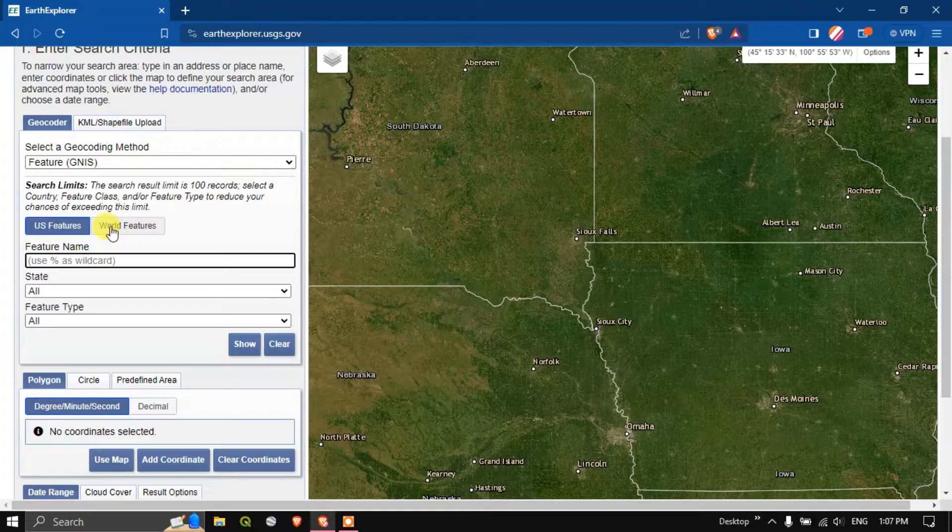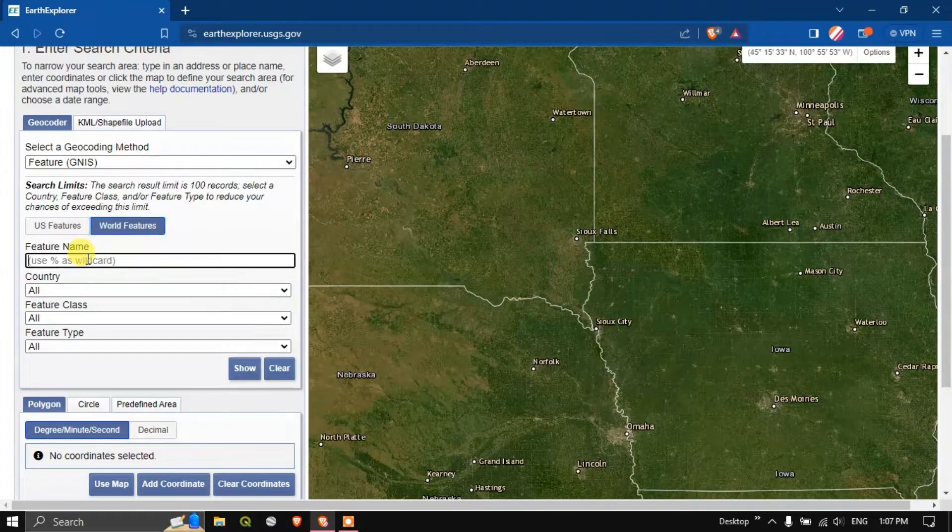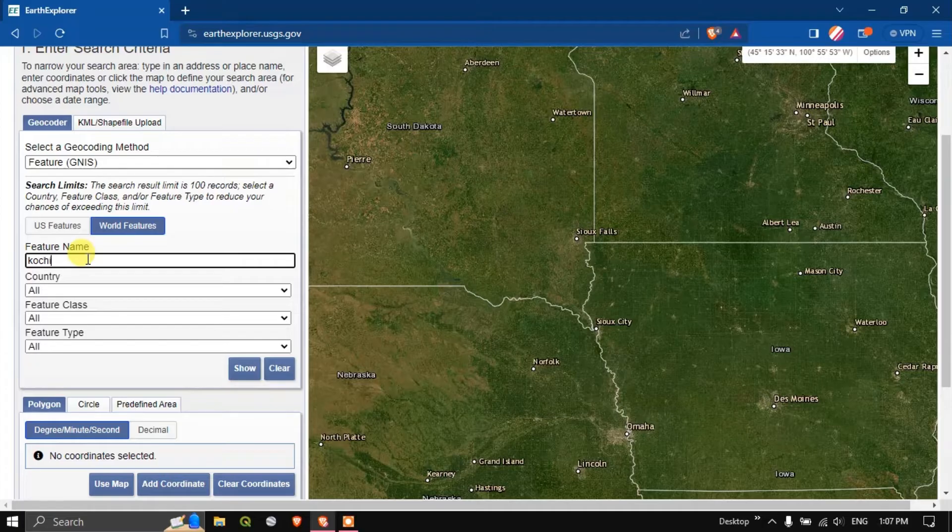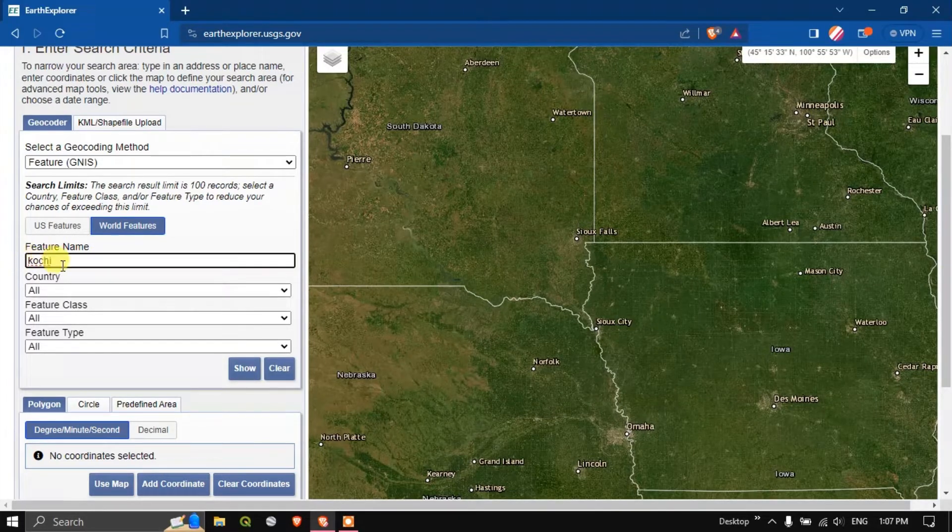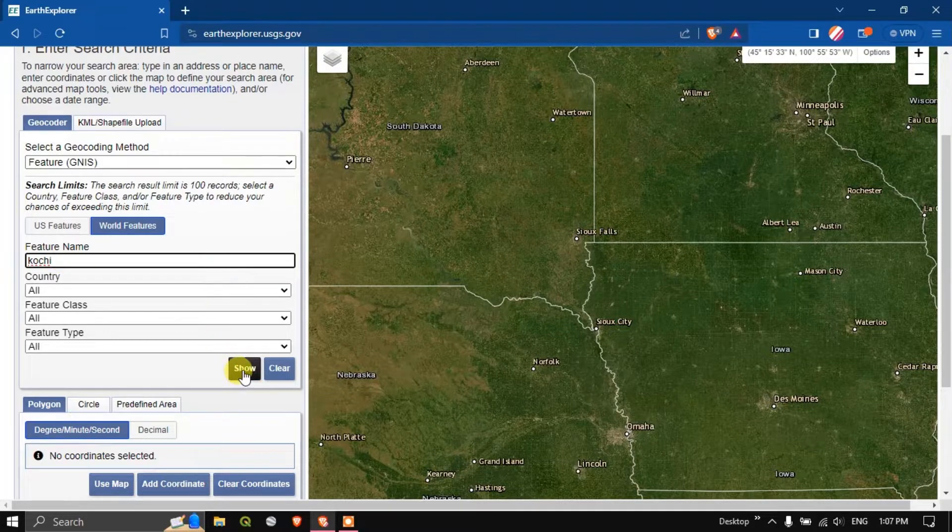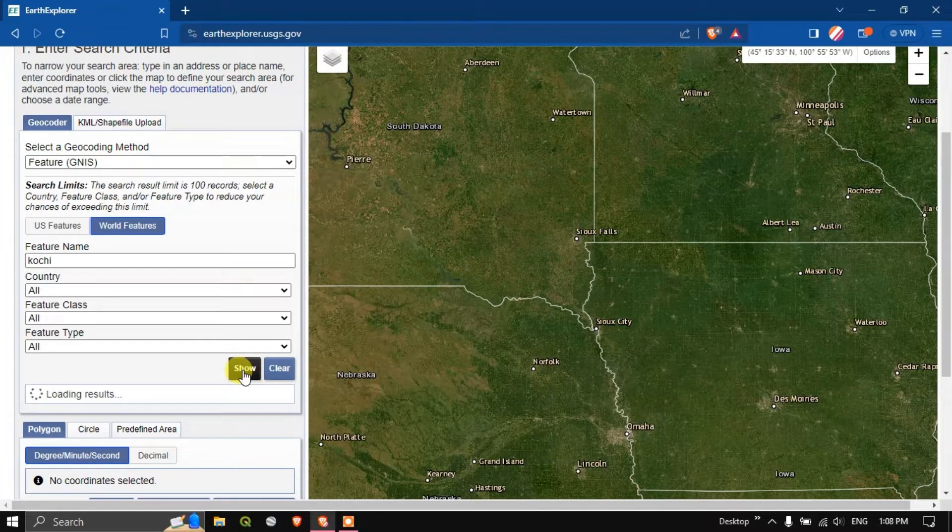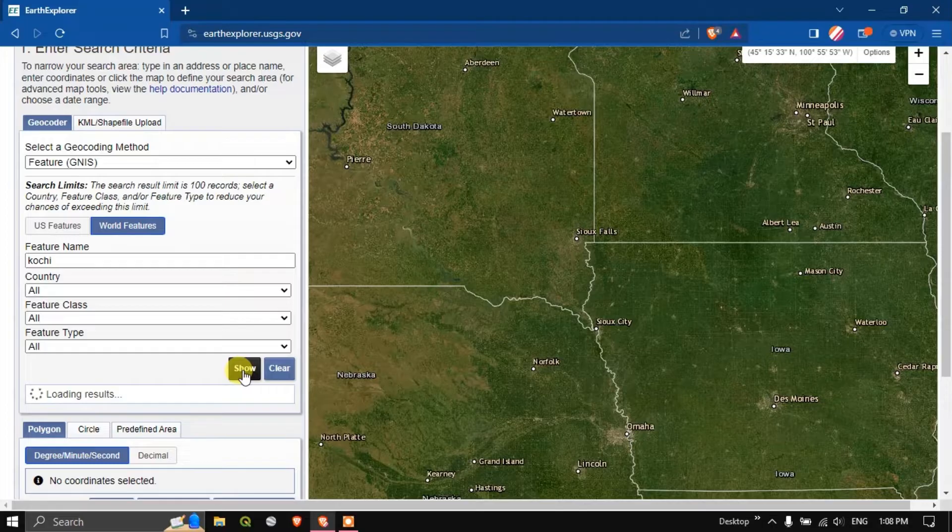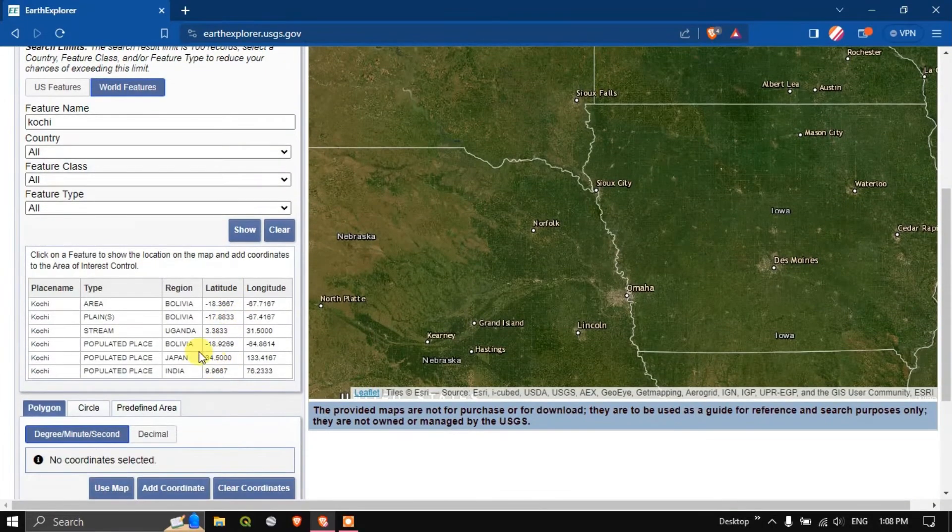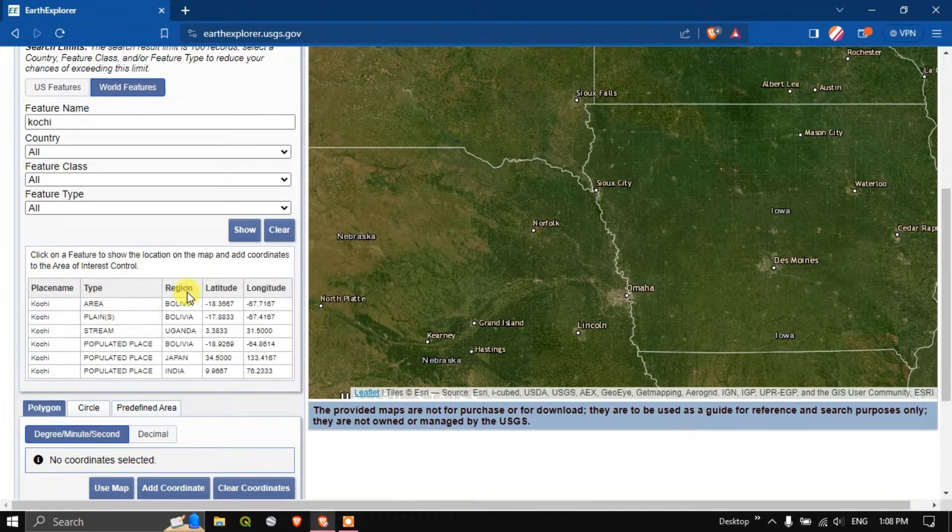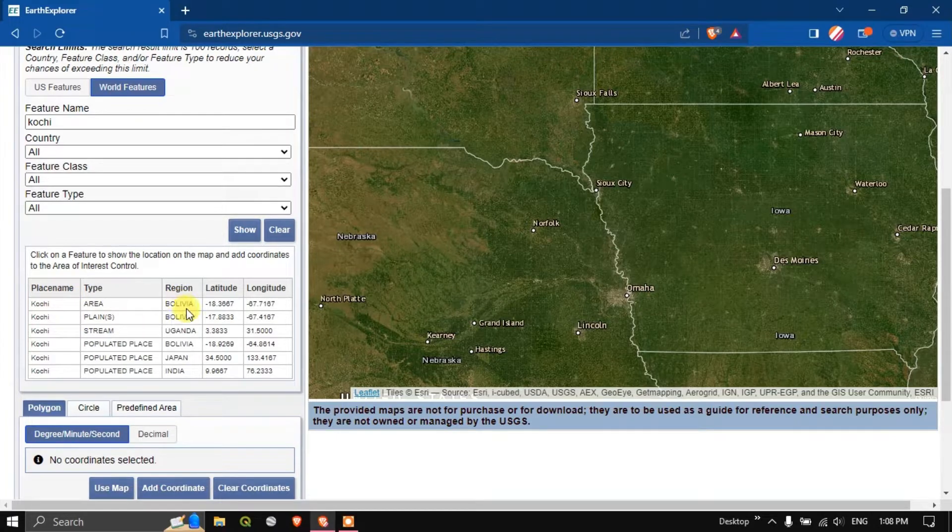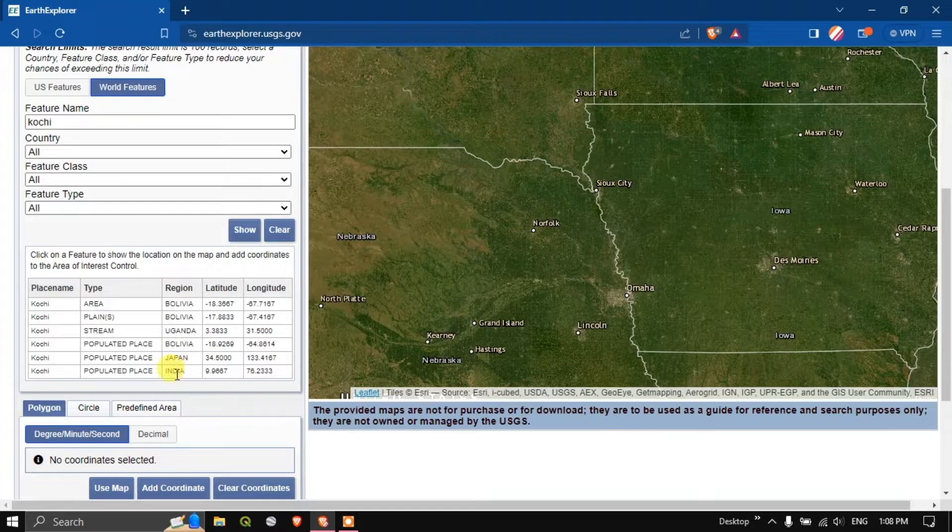You can search the region. For example I am interested in Kochi and now I'm going to click show. Let us wait for a few seconds. You can see the result has been updated. These are the locations. Kochi is located in four different countries.